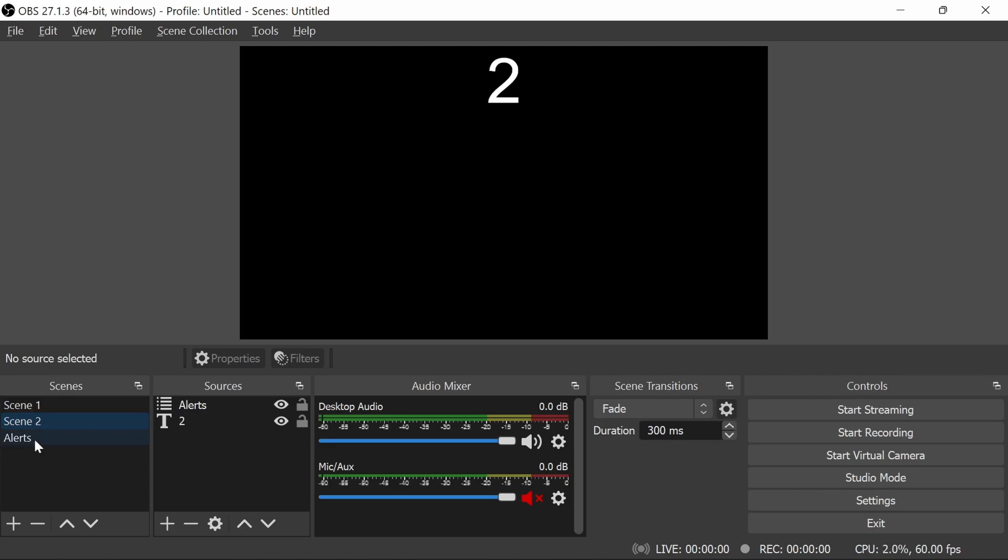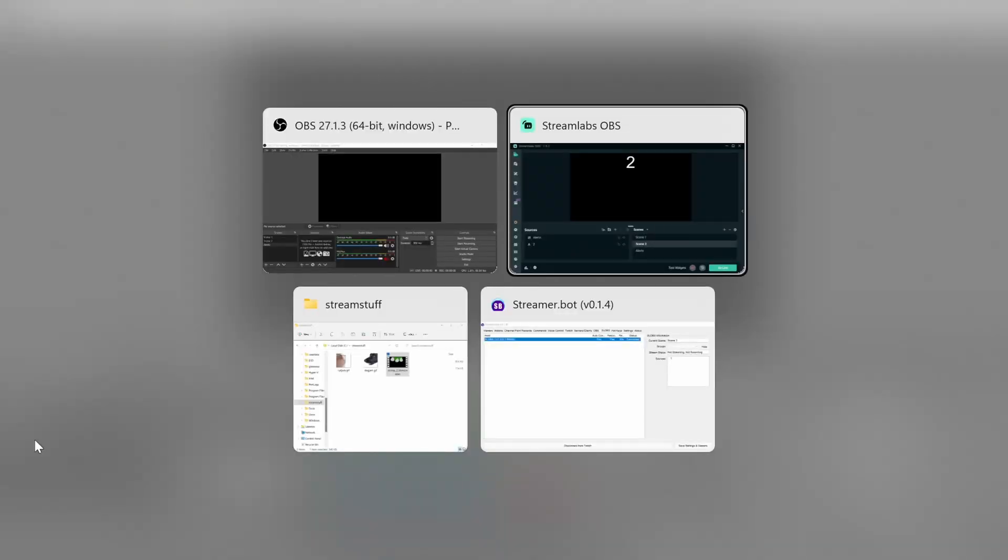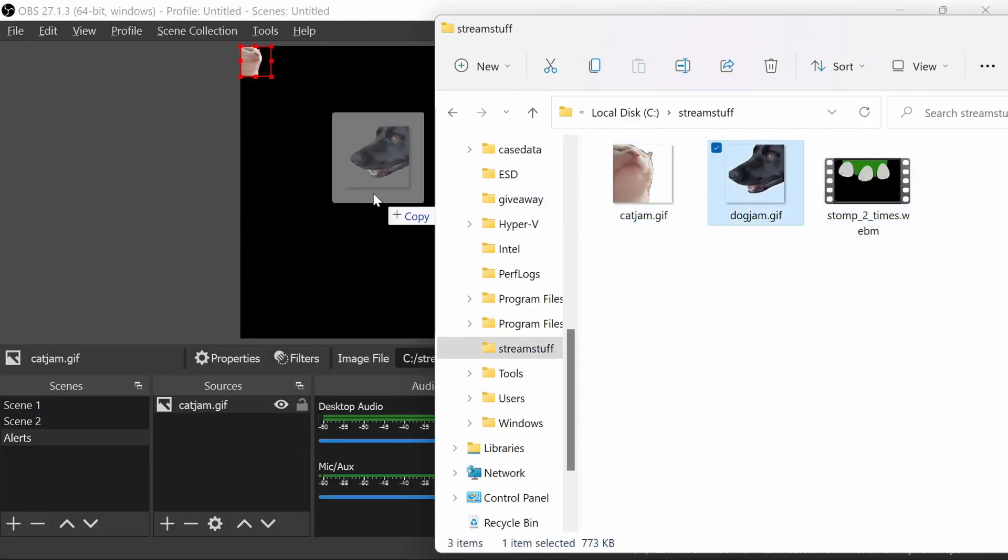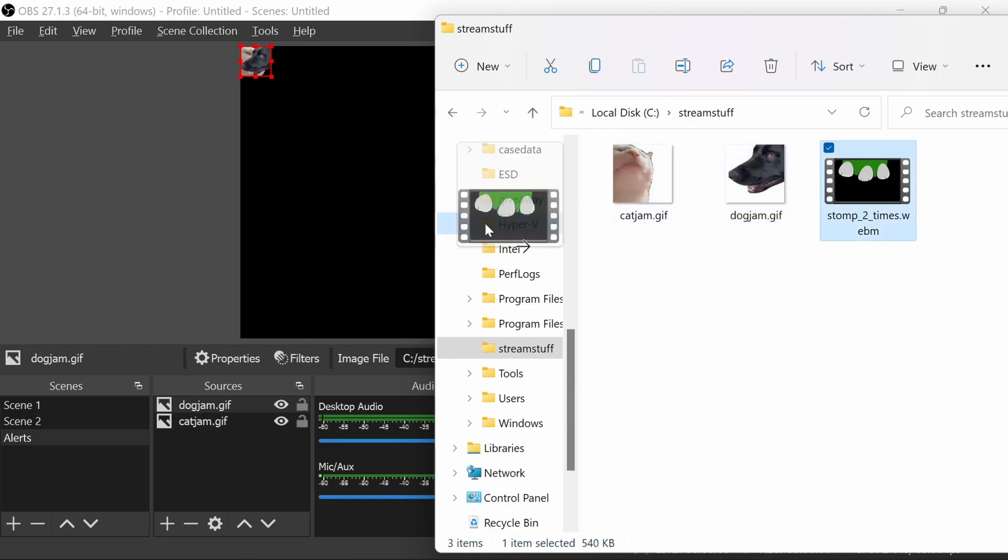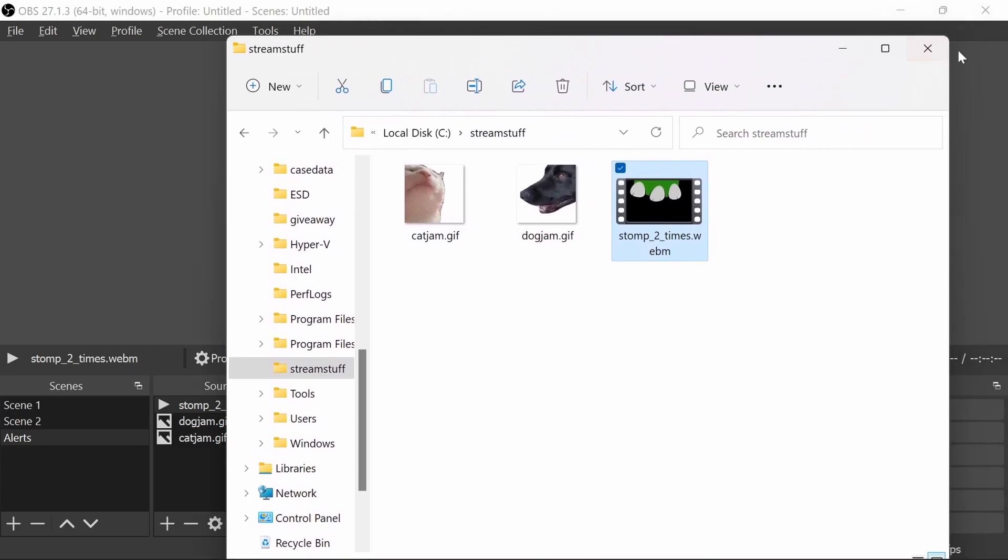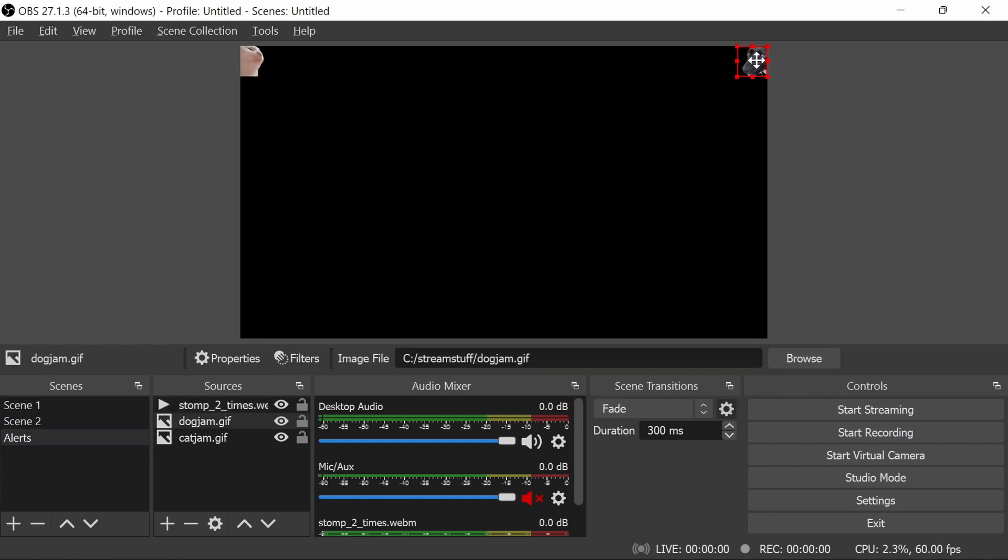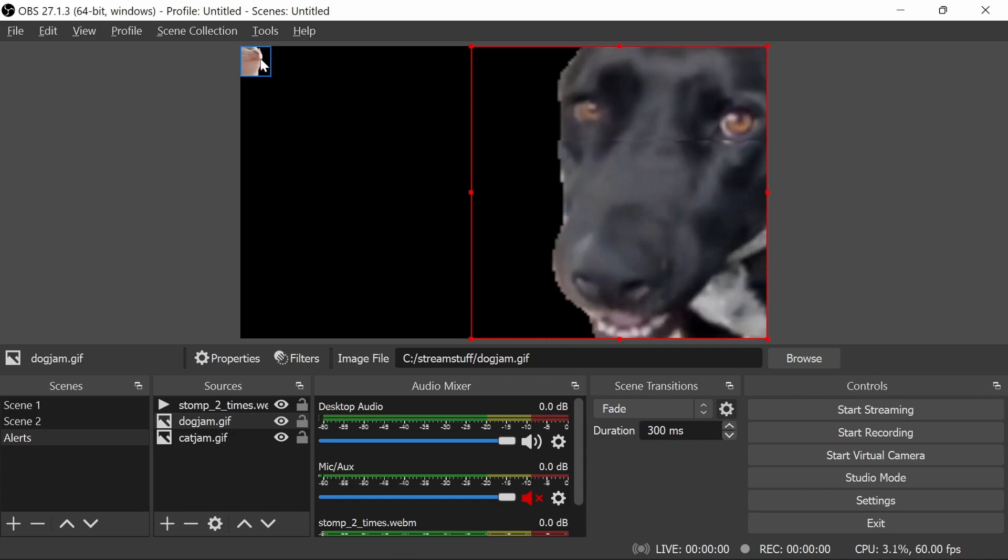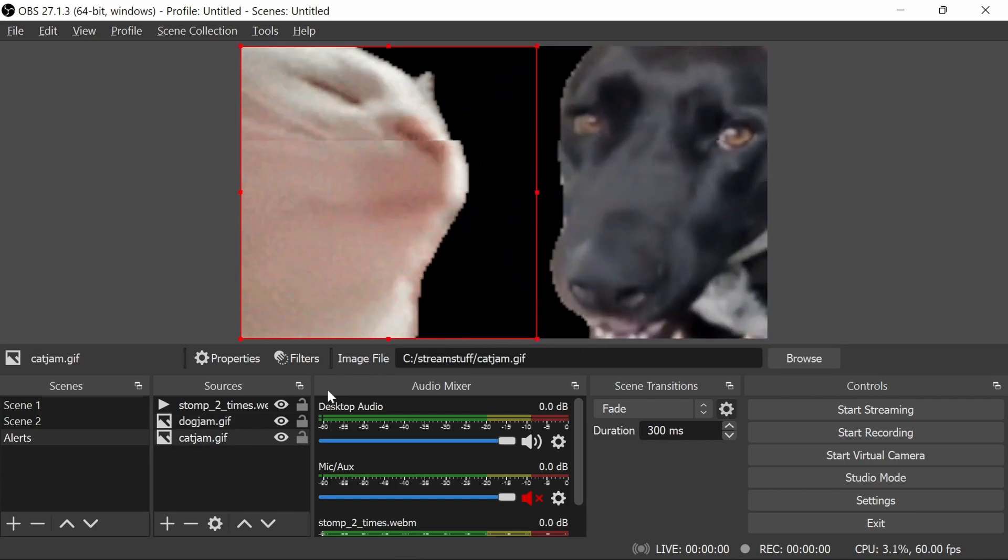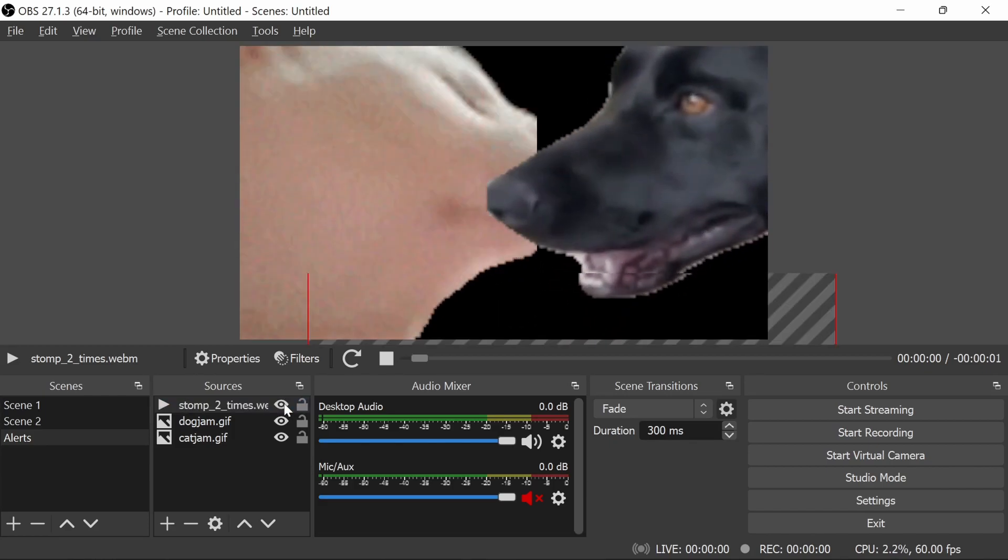At this point we can actually just go to the alert scene and add in the sources. Now fortunately this is super easy. We can actually just drag and drop the elements we want to go in there. Let's drag three options in there, two GIF files and one video.